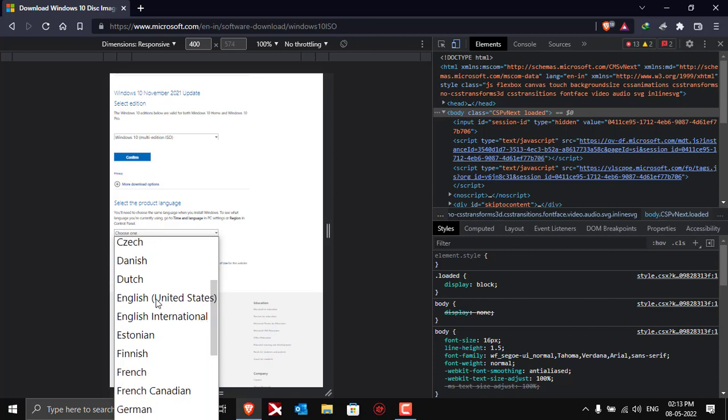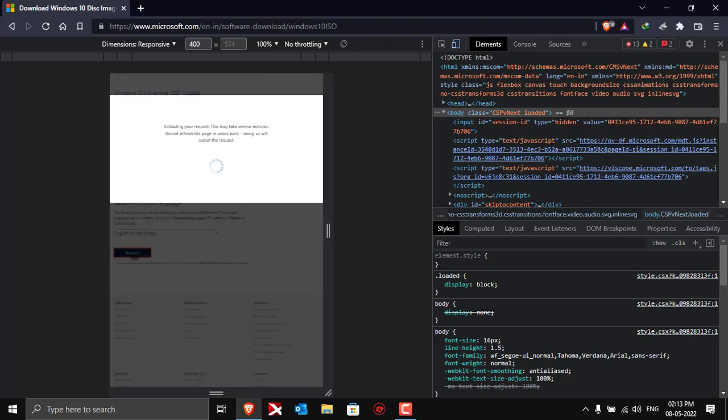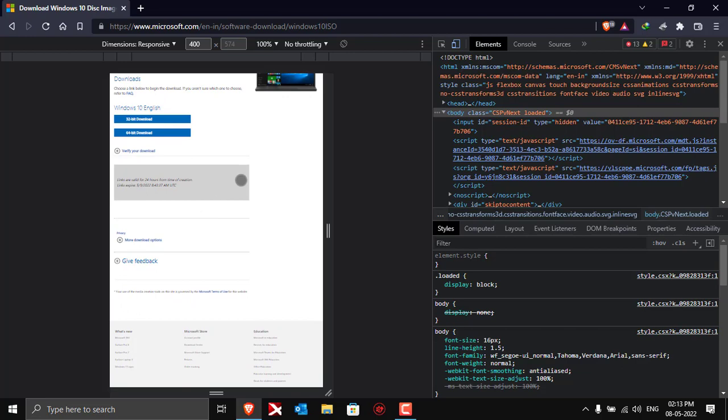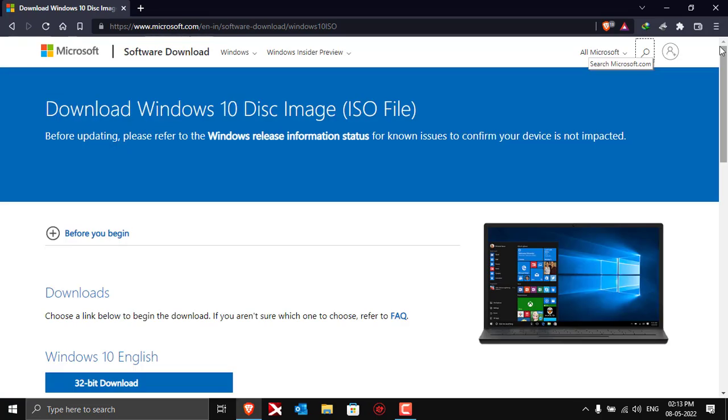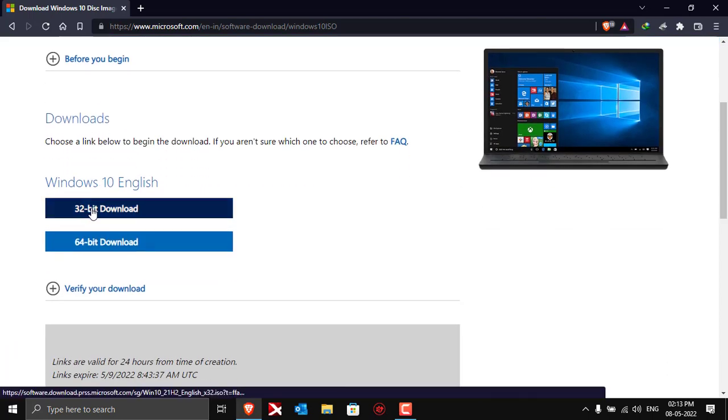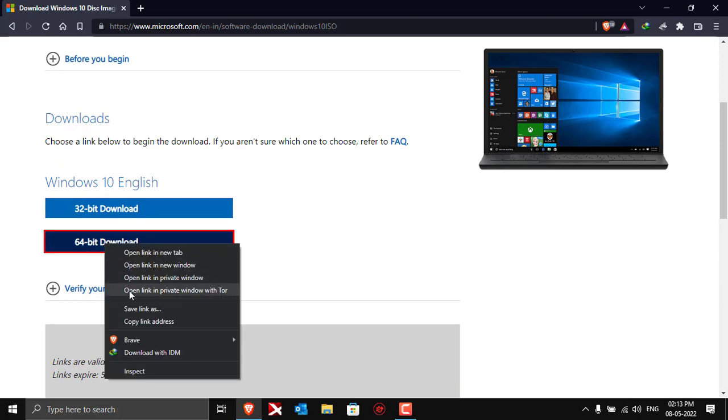If you want any other language, you can select the language as per your preferences and then click on confirm. After clicking on confirm, the page will show you the direct download links. Now you may close this inspect elements page and on the screen you'll be able to see that you have two links for 32-bit and for 64-bit.